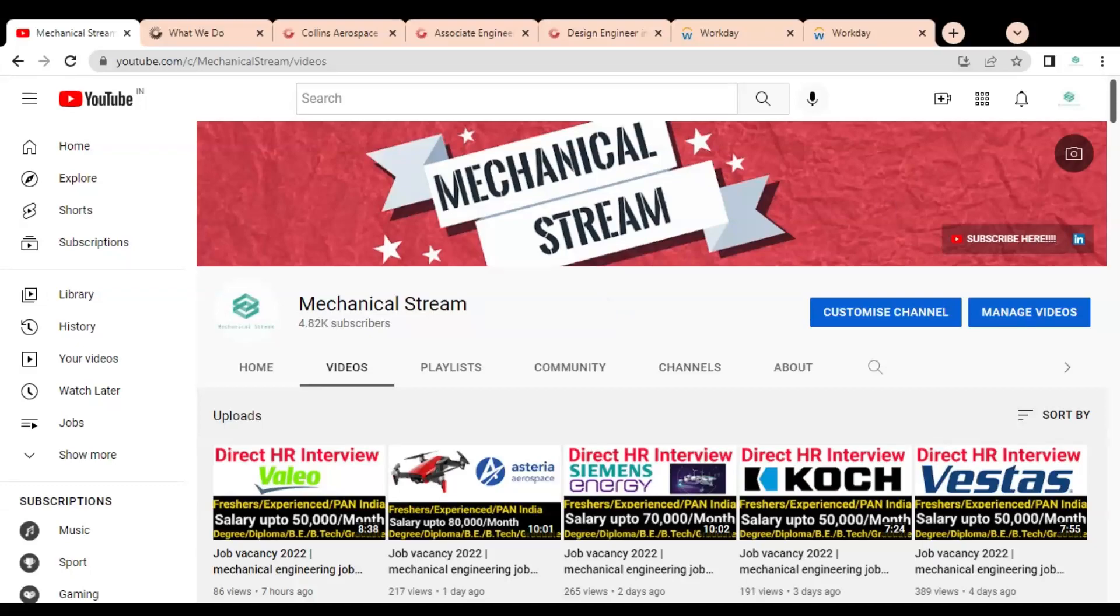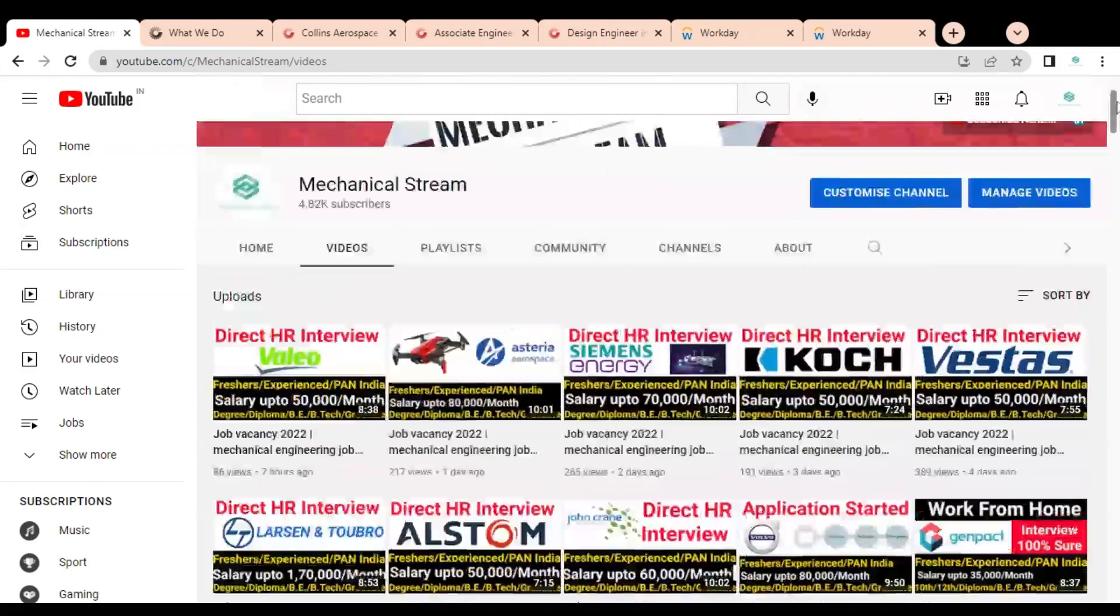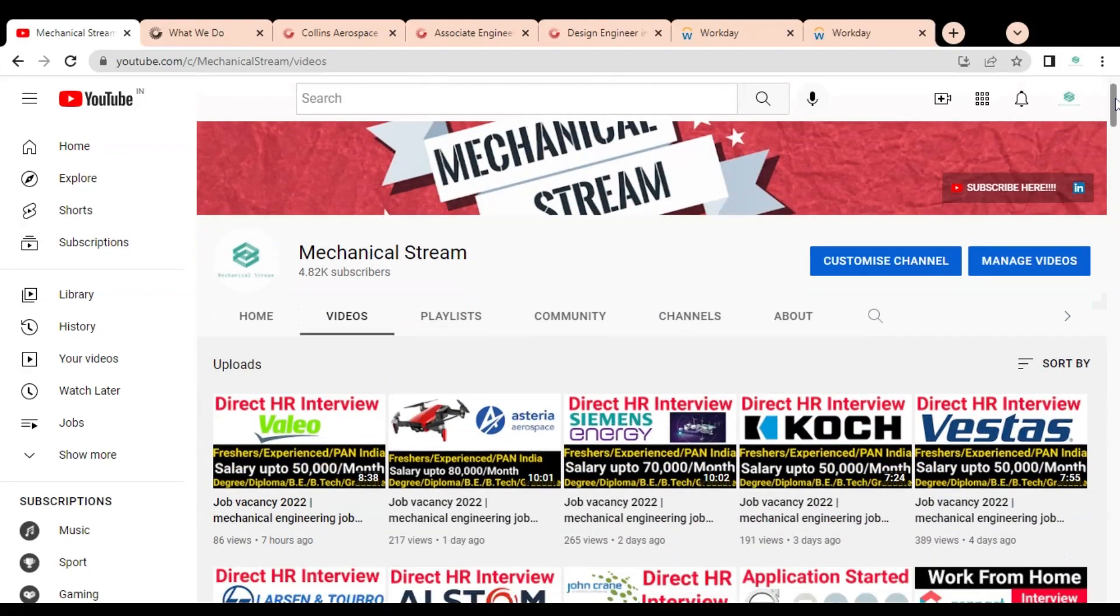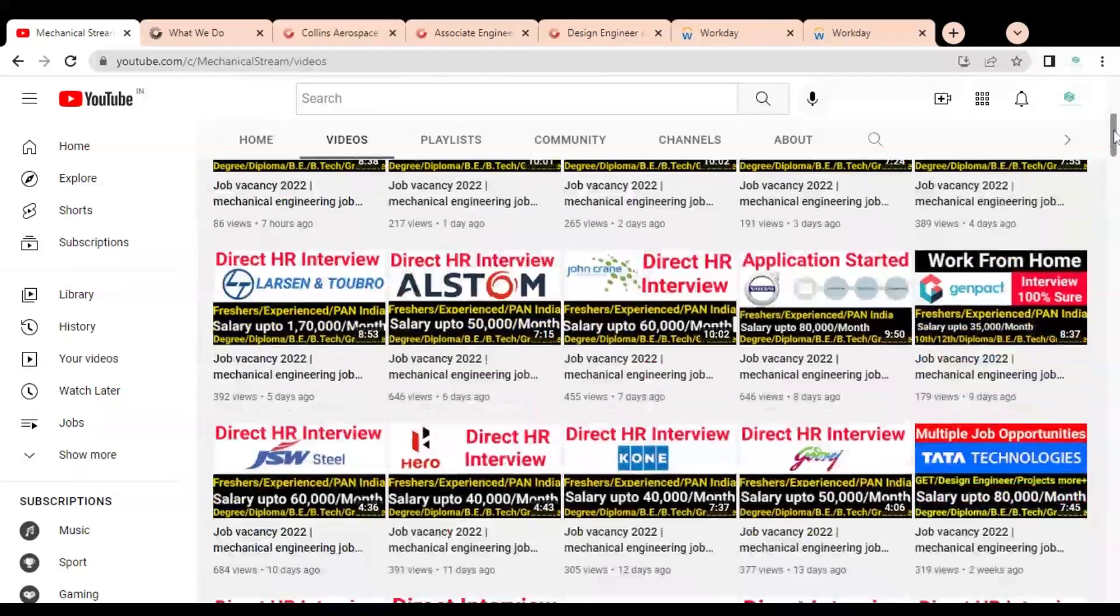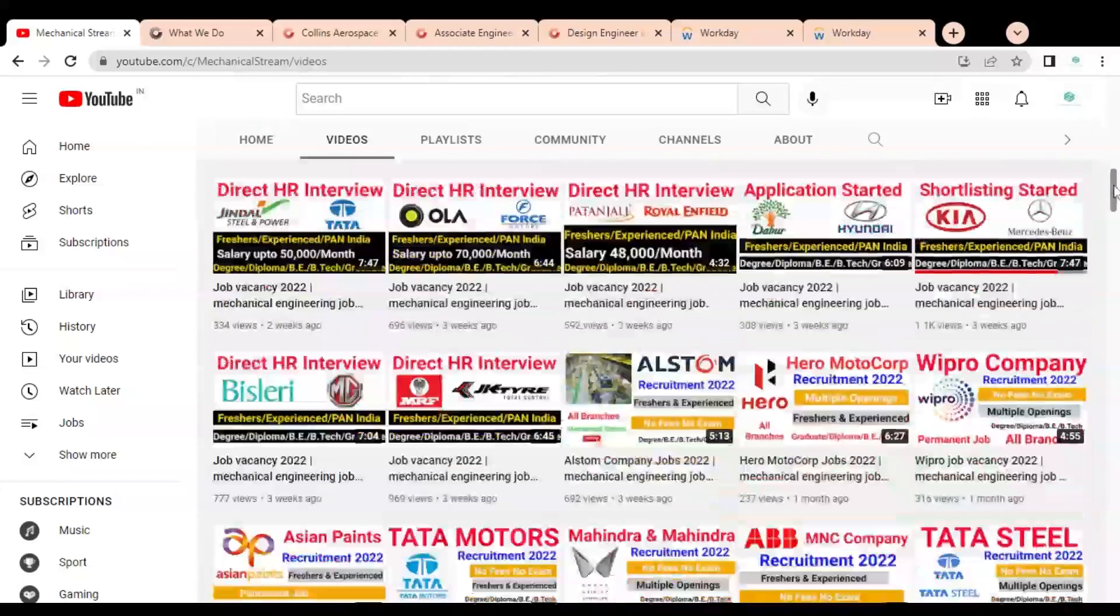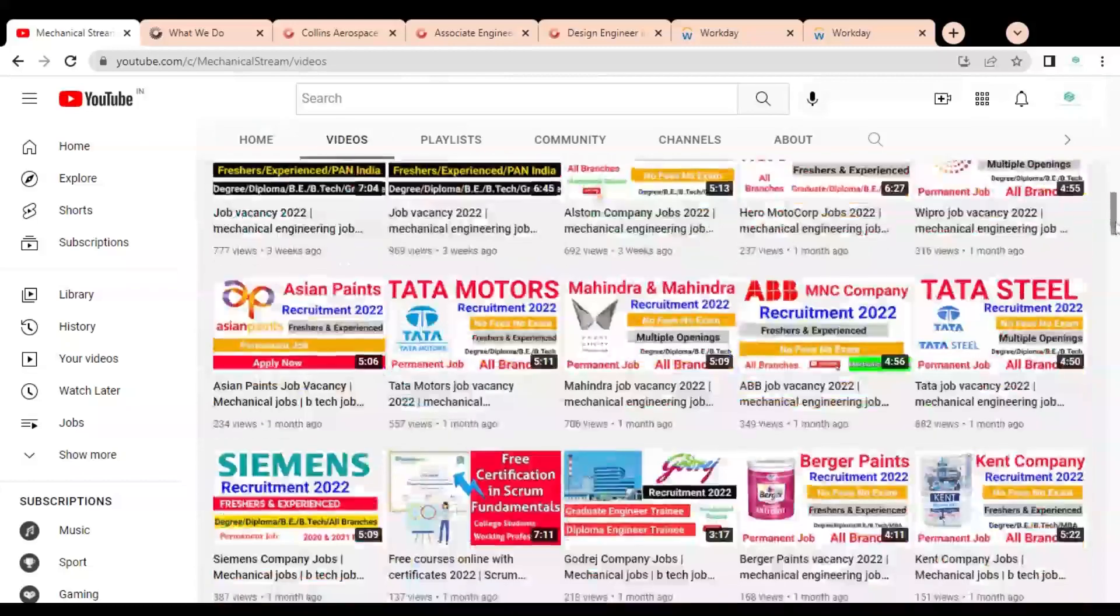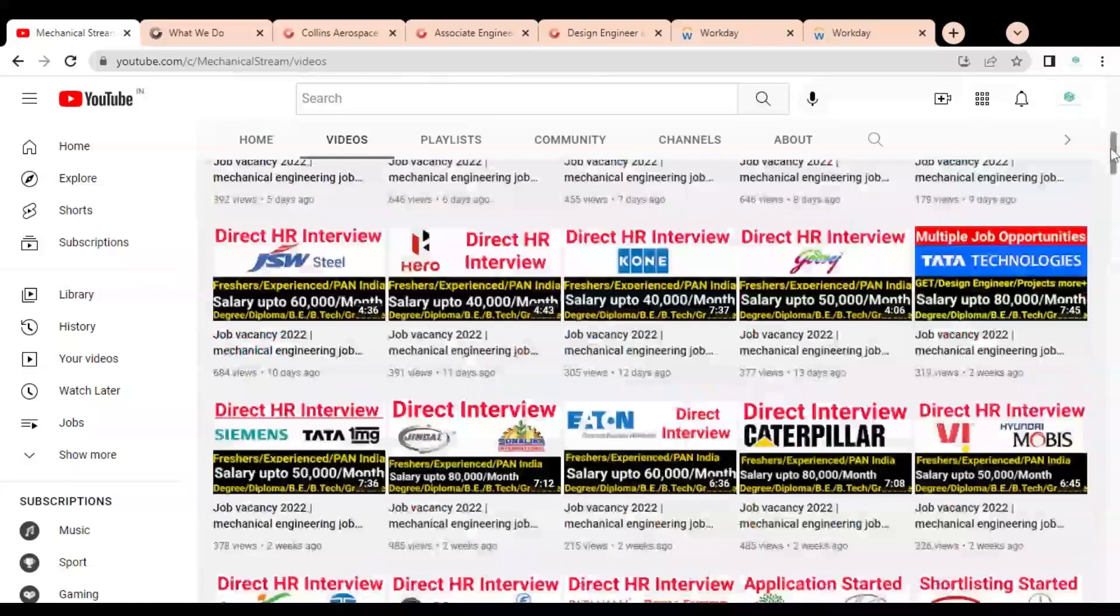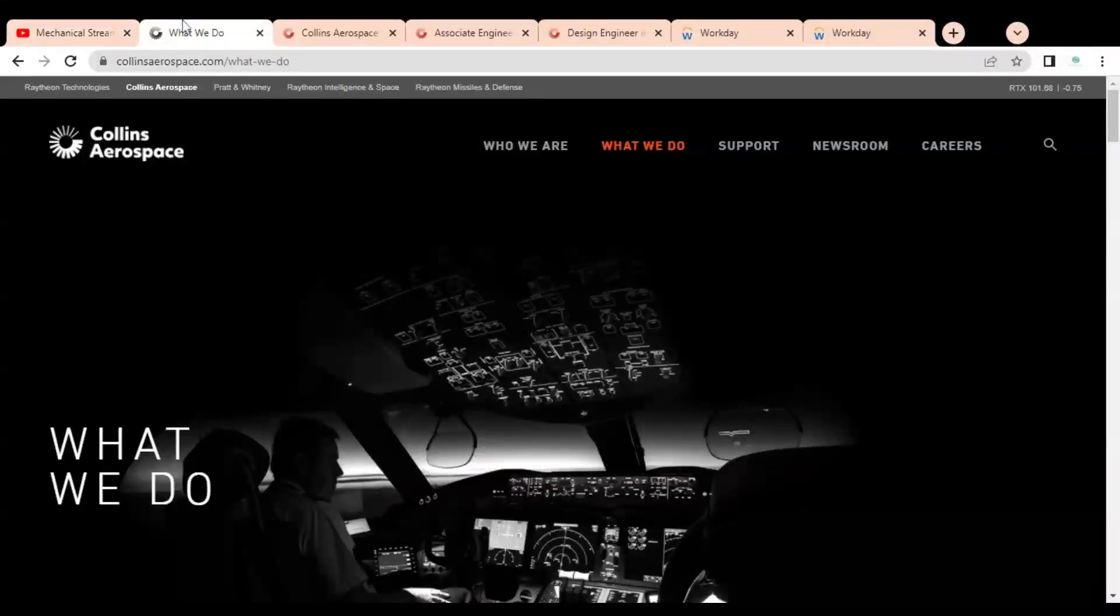Hi friends, welcome to our channel Mechanical Stream. In this video we are going to discuss various job opportunities available in one of the aerospace companies. Please watch the video completely to know about the job opportunities, eligibility, and how you can apply. Let's start the video.